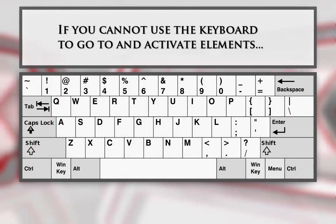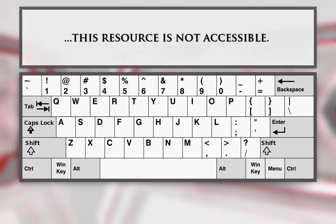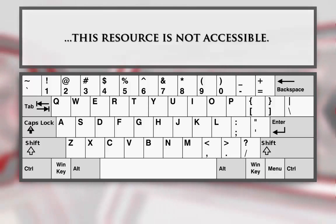If I'm unable to navigate to and activate links and buttons, then this resource is not accessible to students with disabilities.